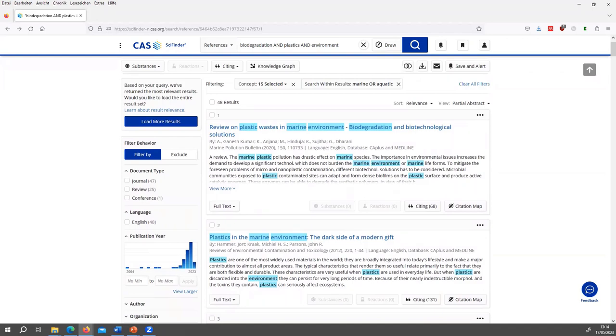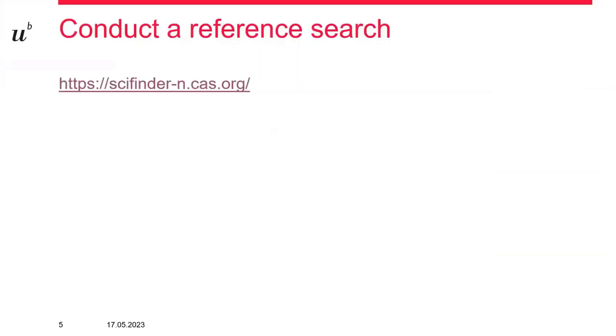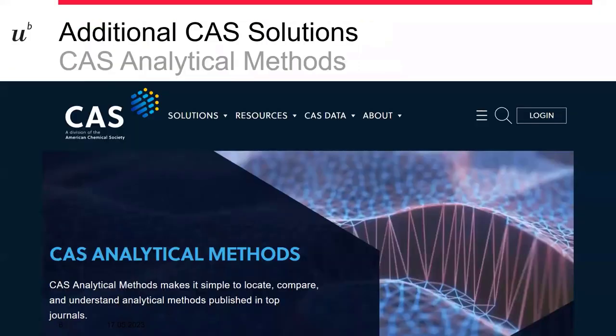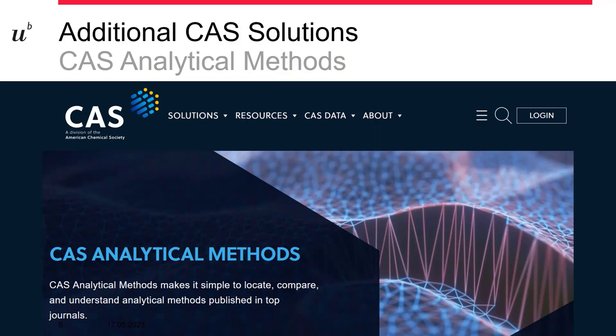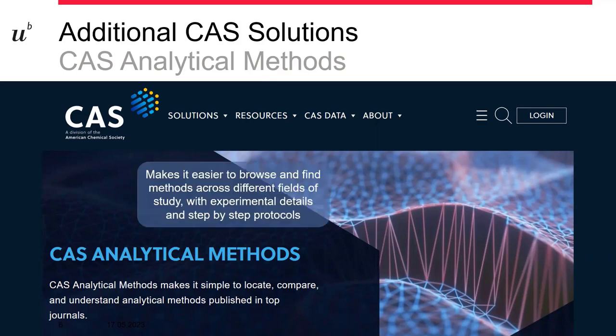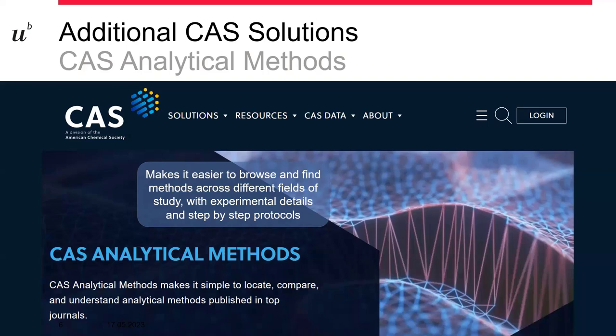I'll quickly go back to the presentation. I just want to quickly mention an additional CAS solution which we have access to. And this is CAS Analytical Methods. And this solution should make it easier to browse and find methods across different fields of study with experimental details and step-by-step protocols. So it should really show you the detailed steps that you have to take in the lab. It can be really useful if you don't have to scroll through all the references and search through the methods sections. They have step-by-step descriptions of methods.